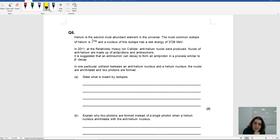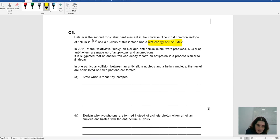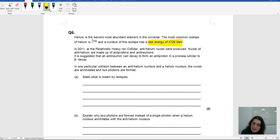So helium is the second most abundant element in the universe. The common isotope of helium is 4-2, and the nucleus of this has a rest energy — that's clearly an important number. In 2011, the relativistic heavy ion collider produced anti-helium nuclei. Nuclei of anti-helium are made up of anti-protons. It is suggested that an anti-neutron can decay to form an anti-proton in a process similar to beta decay. In one particular collision between an anti-helium nucleus and a helium nucleus, the nuclei were annihilated and two photons were formed.